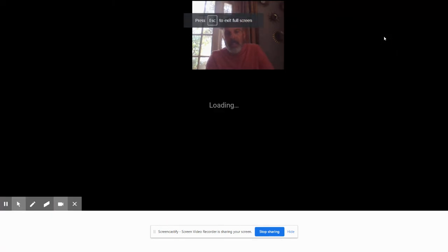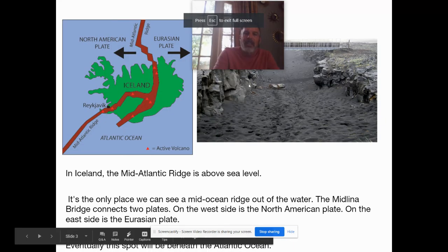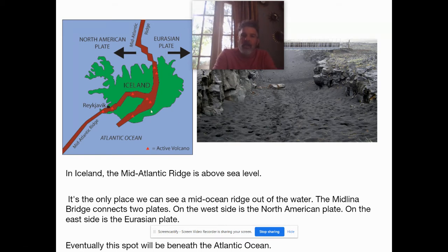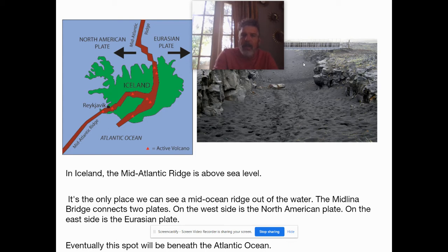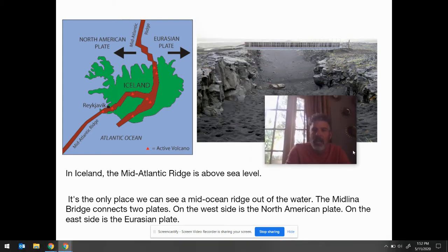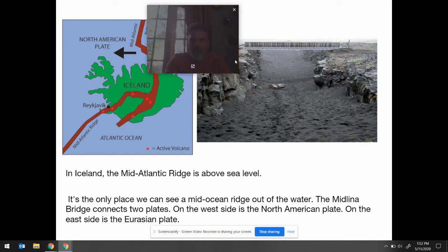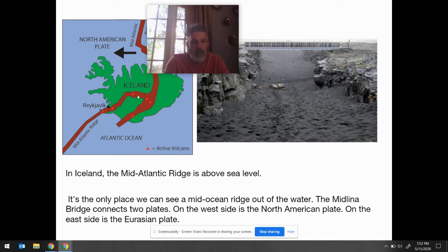Did you know that Iceland is the only place above the waterline on the Mid-Atlantic Ridge? It's the only place where you can actually see the Mid-Ocean Ridge and the Rift Valley in the middle of it. You can actually cross a bridge. Mr. Bounds has actually done this very thing. Iceland is the only place where the Mid-Atlantic Ridge is above land.